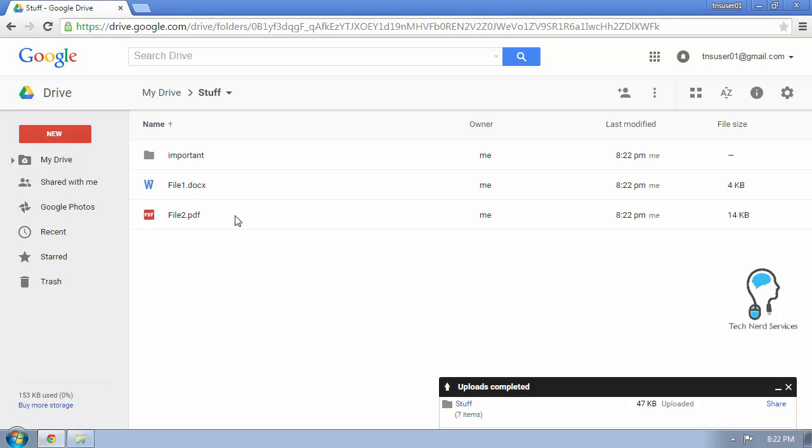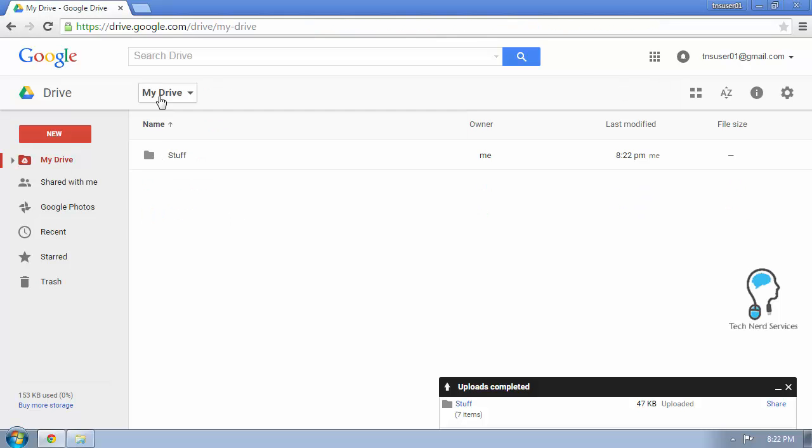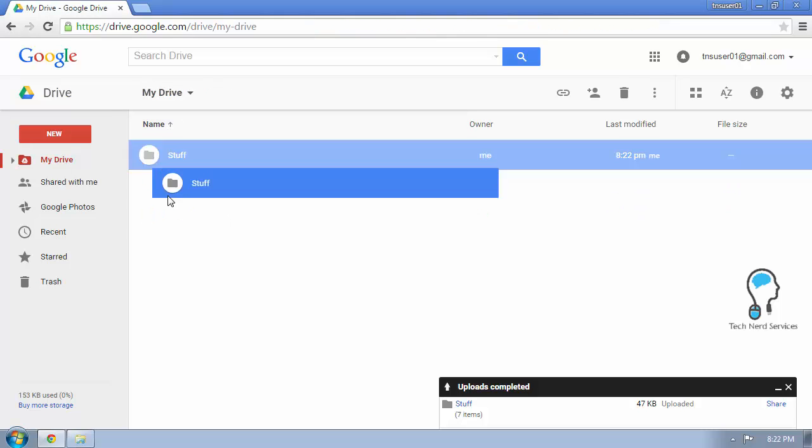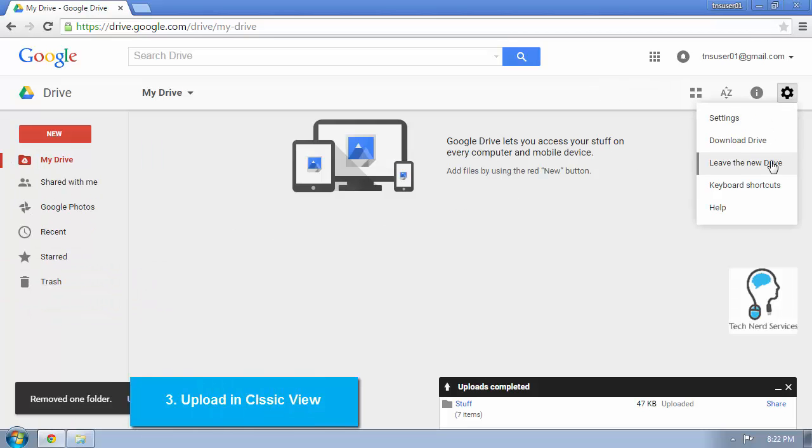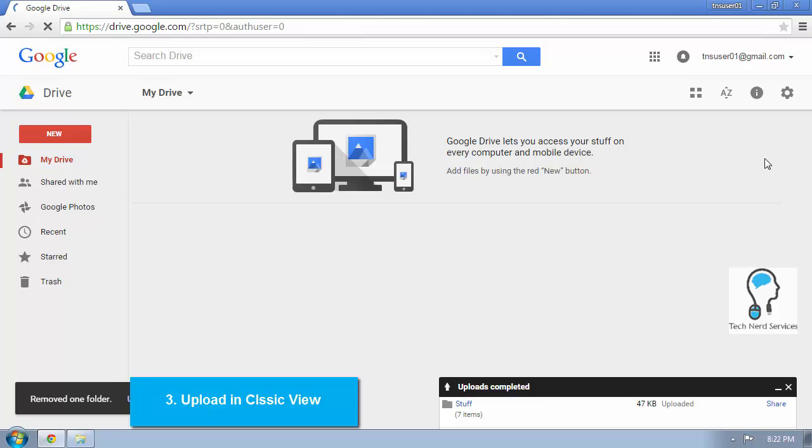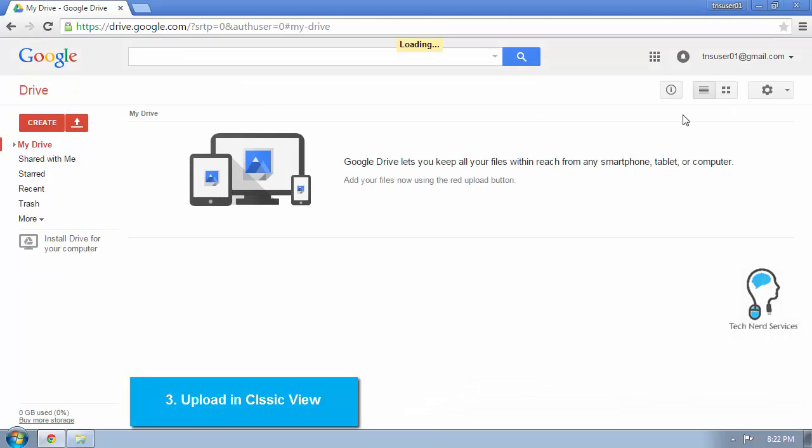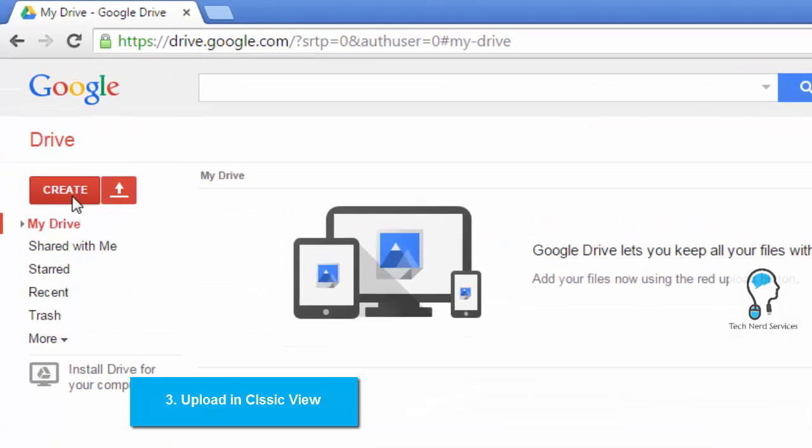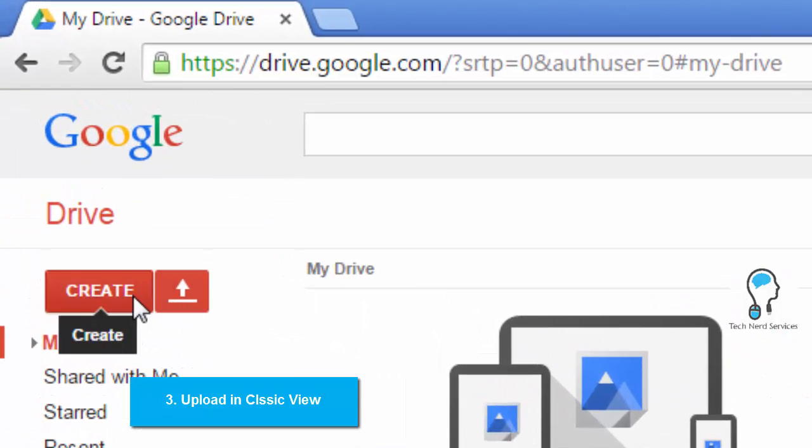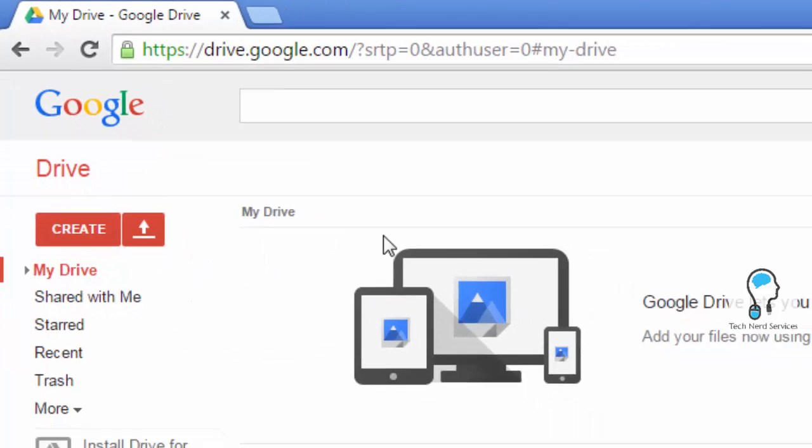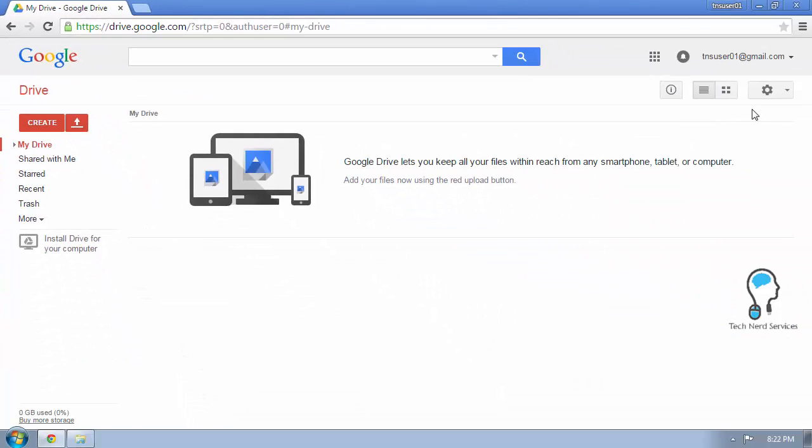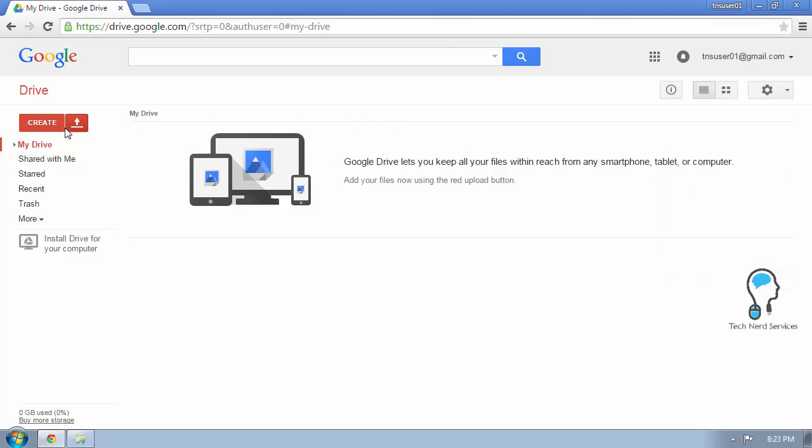The next way that I can upload a folder to Google Drive is maybe you don't see this particular view. So maybe it looks very different. So in that case, you might still be in Classic View. Classic View looks something like this where there is an upload button and a create button. My first suggestion is go to settings and go to experience the new drive because eventually it will change over to that anyways.